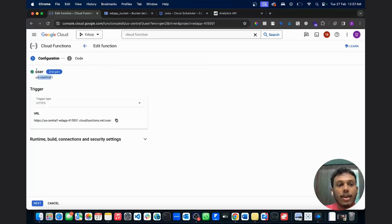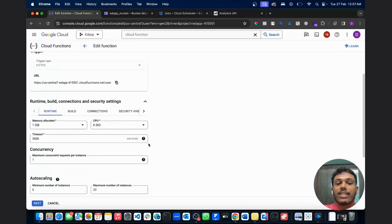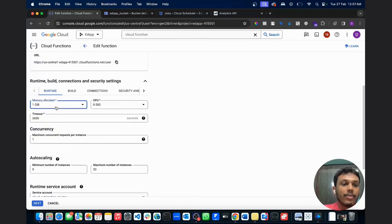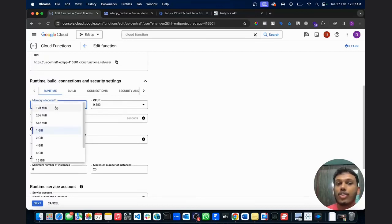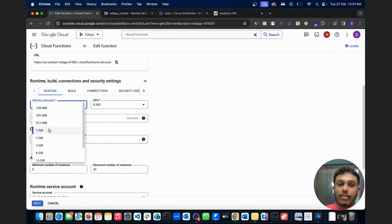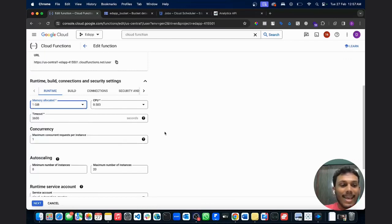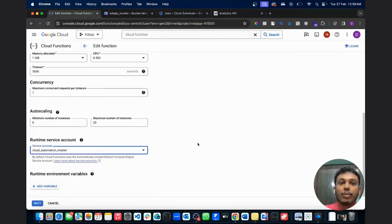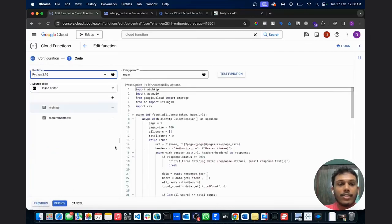When you create a cloud function, this is the window you'd be presented with. 'User' is the name of my cloud function, and 'us-central1' is the data center I've used. I've assigned the maximum number of instances to that data center based on my client's location. If you plan on storing a decent amount of data before pushing it to the bucket, increase the memory allocated for your cloud function — the data you can store depends on this size. Then assign the service account we previously created here.